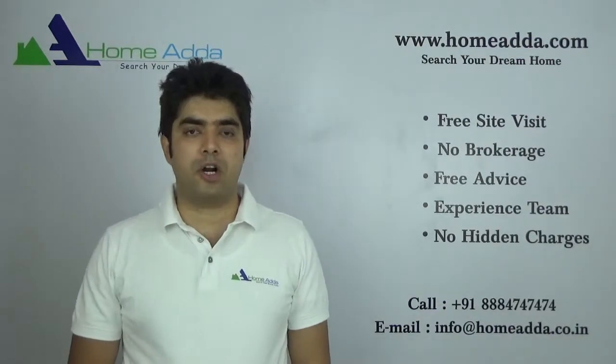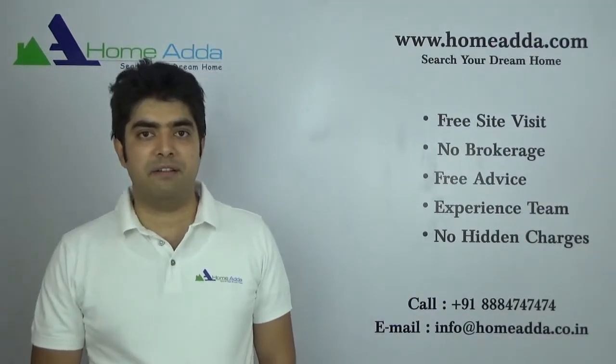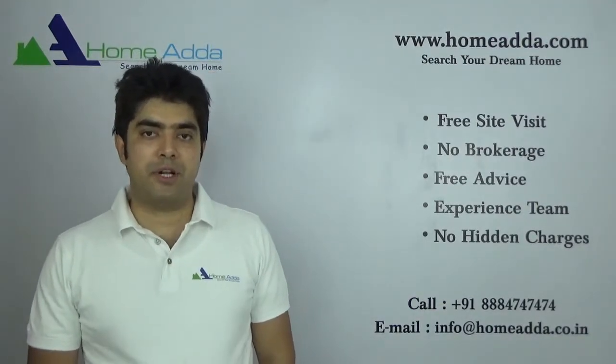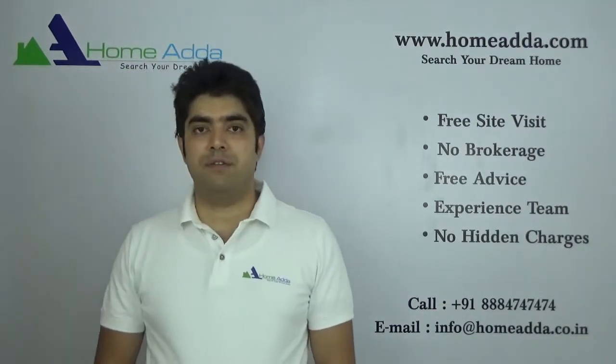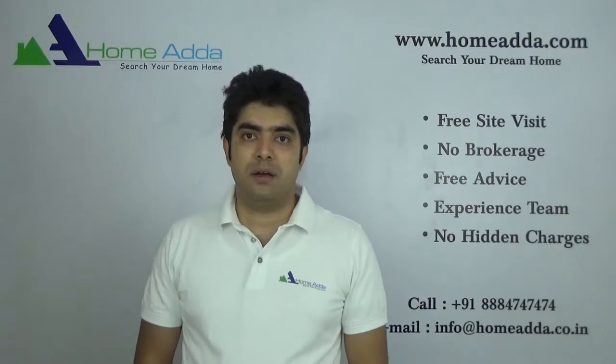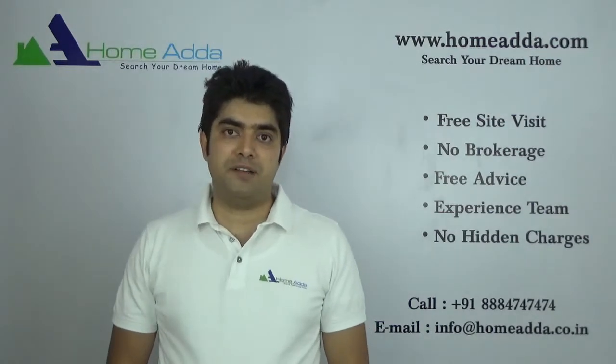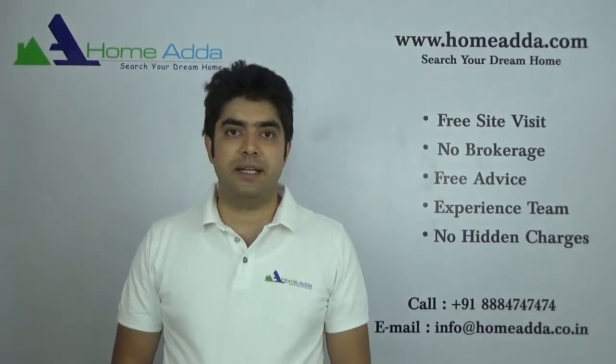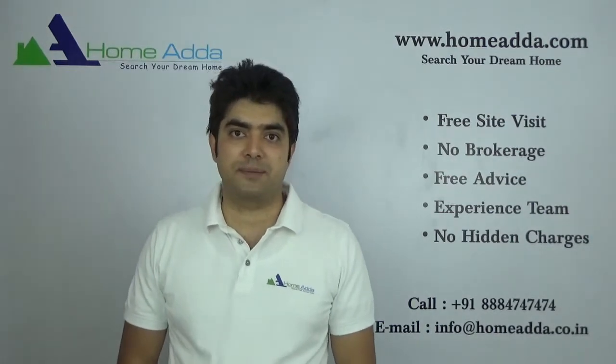Hi, welcome to Homeadda.com. My name is Sahadev. I am going to take you through the floor plan of apartments in Hira-Nandani Devanani project.